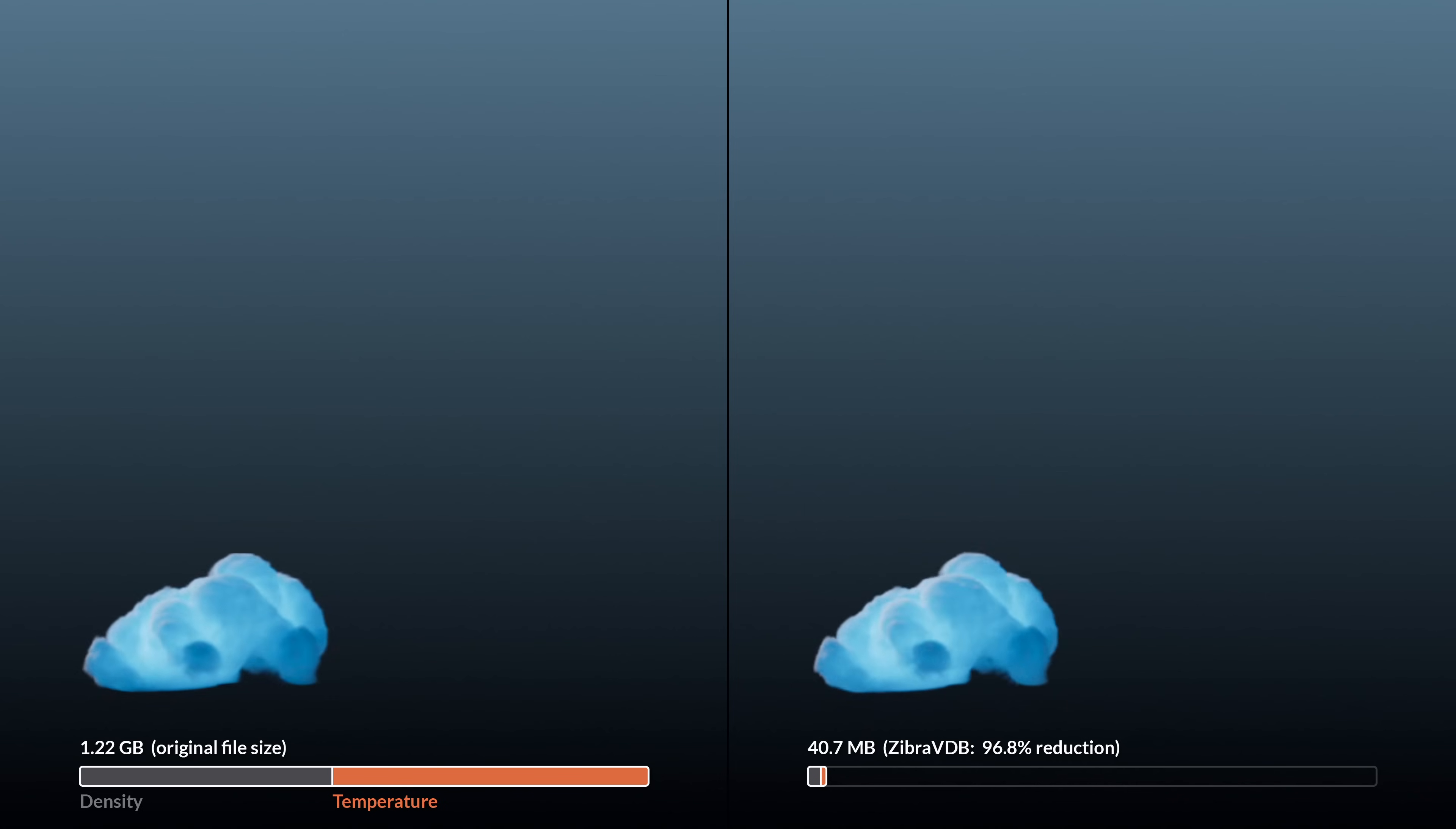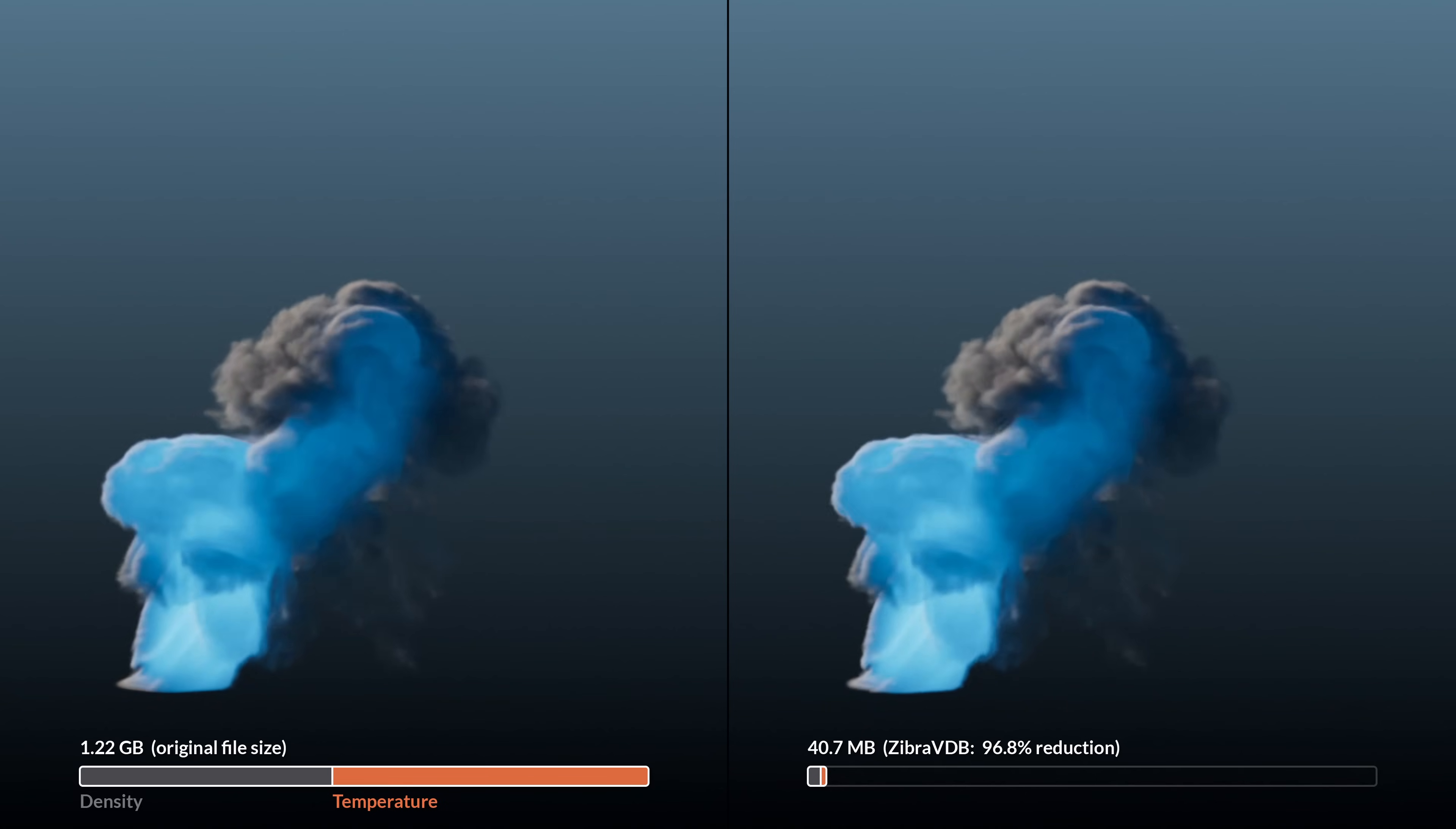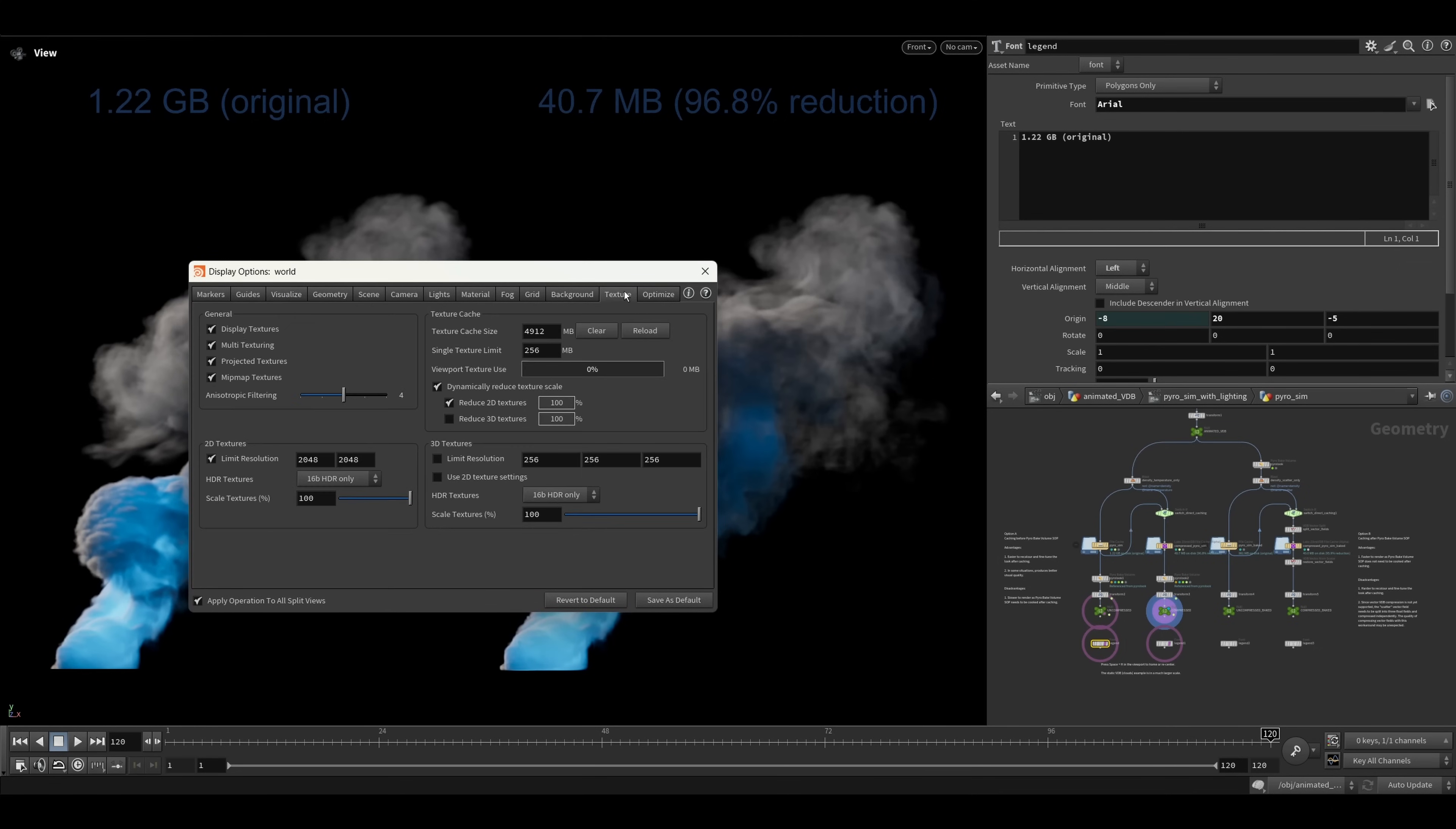If your GPU struggles with displaying the volume at its full resolution in viewport, you can press D in the viewport to open viewport settings. You can turn on limit resolution on the texture tab.